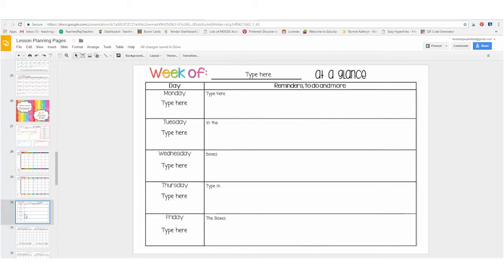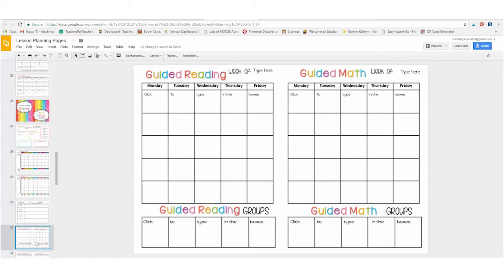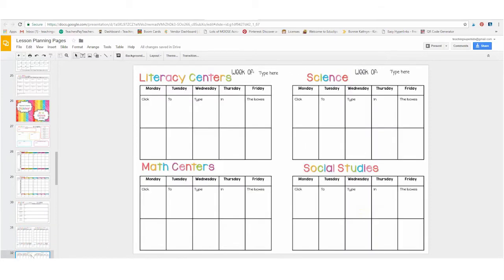There's some more additional forms. This one here is just a different format that you can use. There's some planning forms for guided reading, guided math, your groups. There's also one for your literacy centers, your math centers, your science, and your social studies.